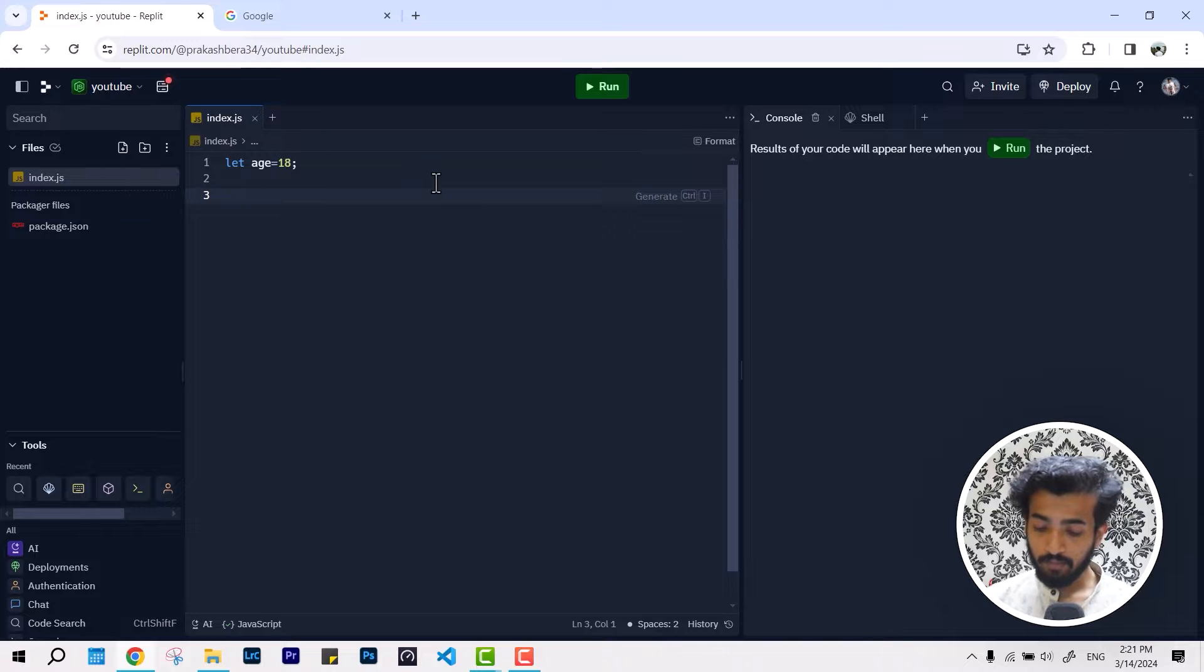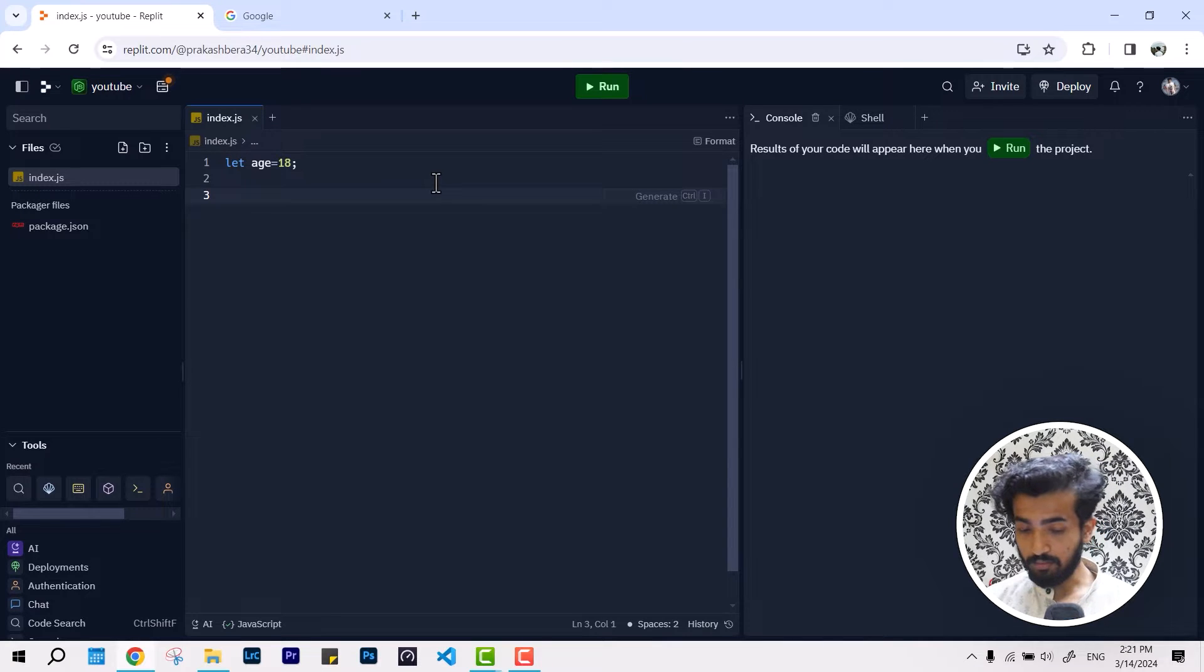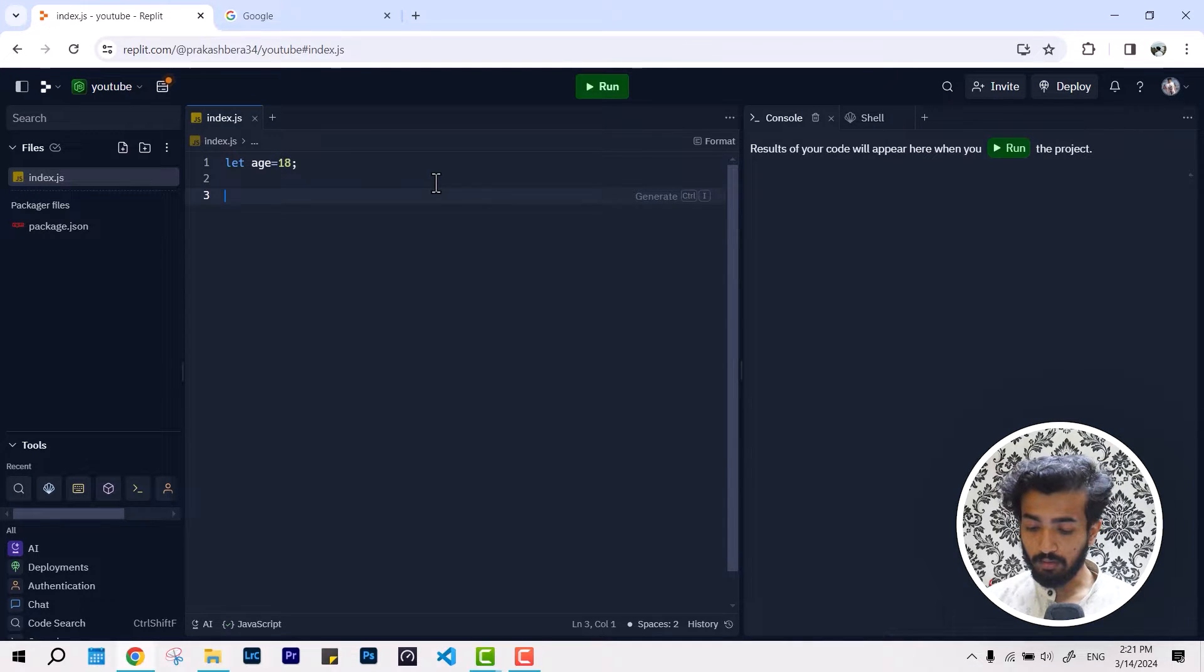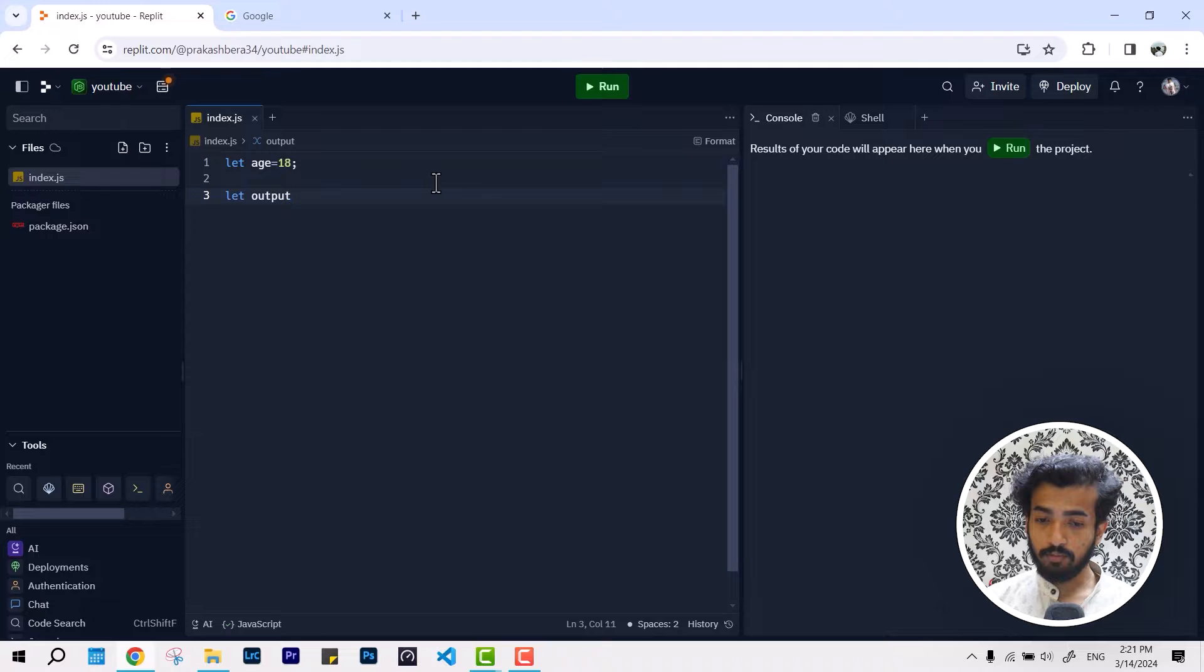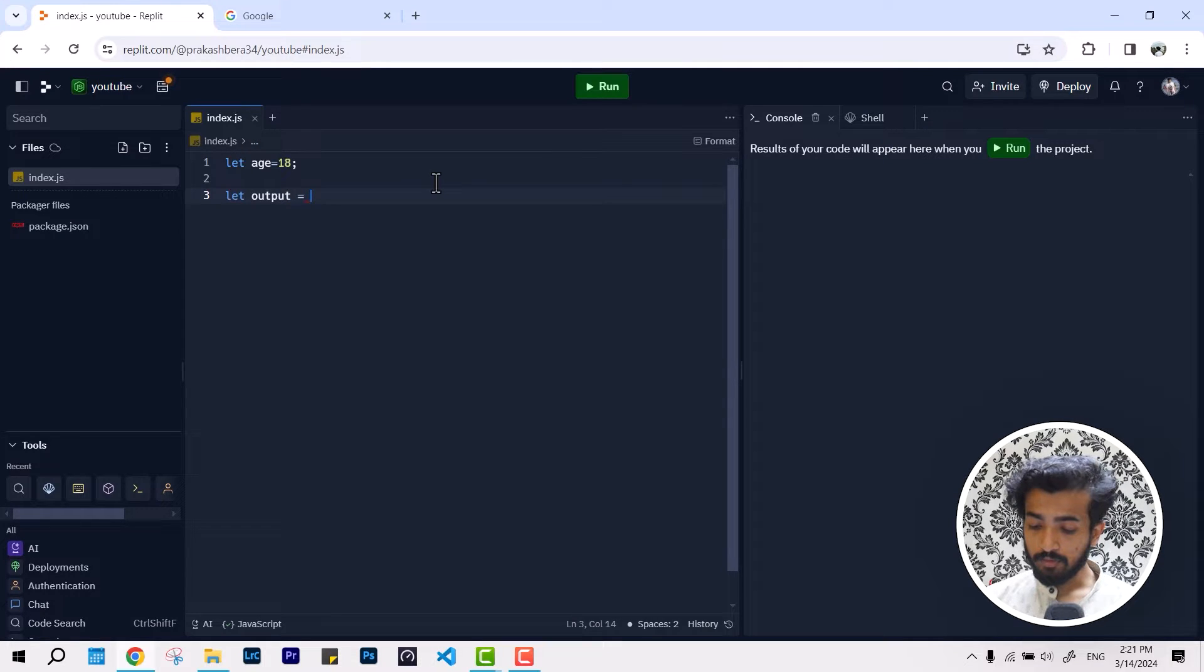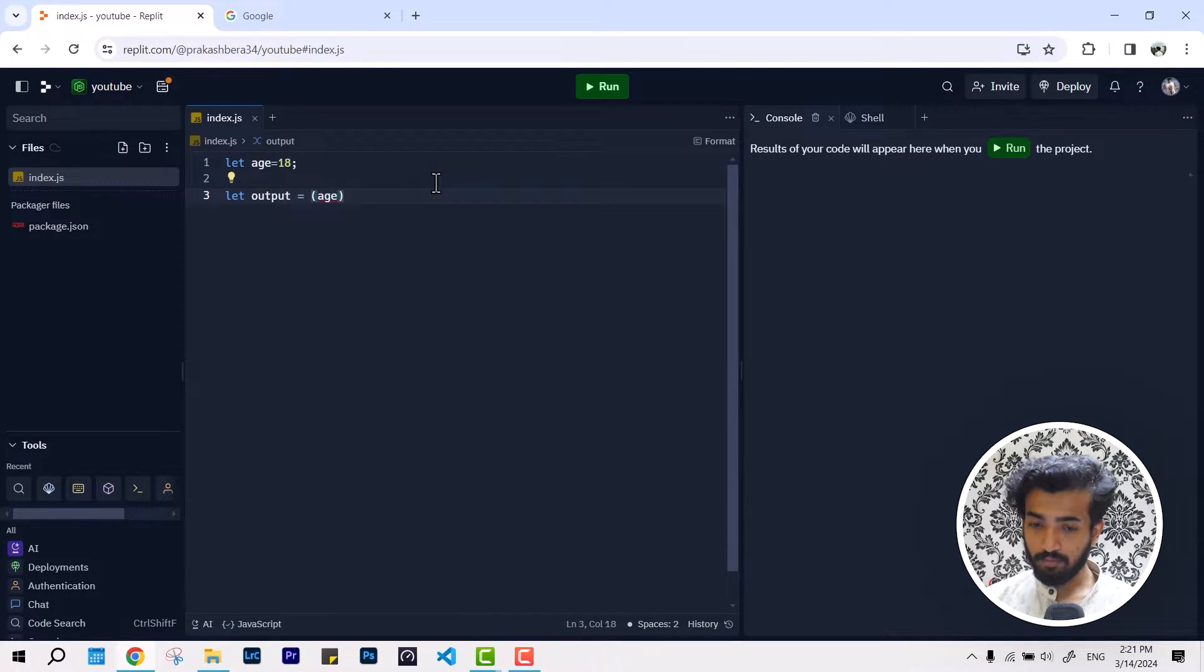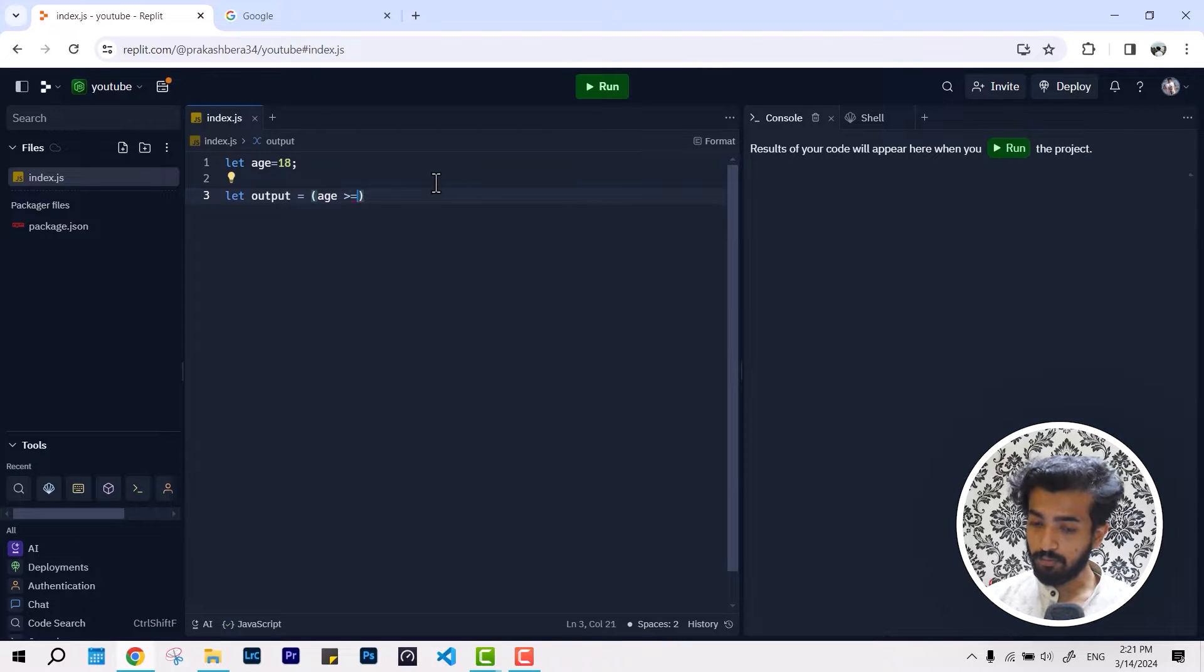We are going to create that output equal to, if age is more than or equal to 18, using the ternary operator.